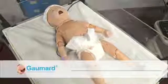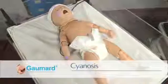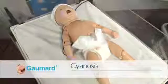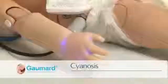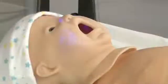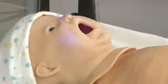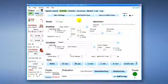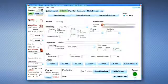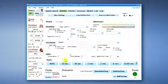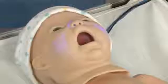The cyanosis feature allows the instructor to control the pallor of the newborn skin during a hypoxic event. The instructor can easily adjust central and peripheral cyanosis using a slider control on the user interface software.